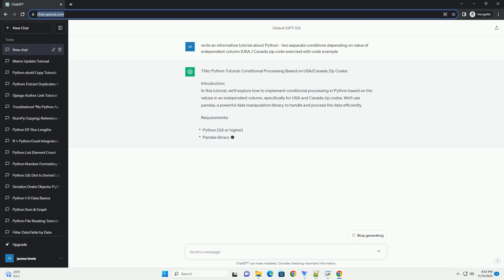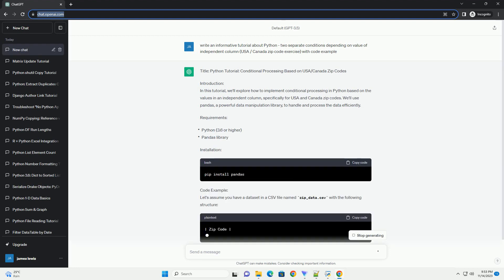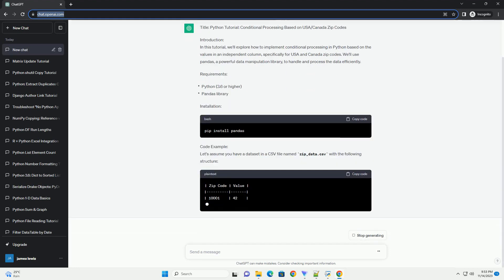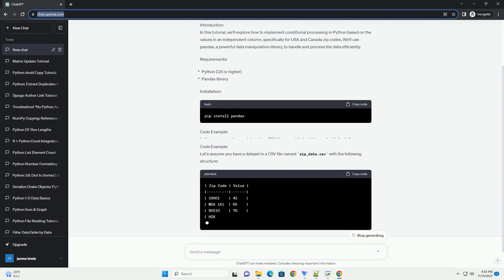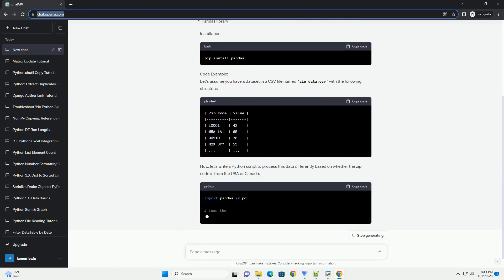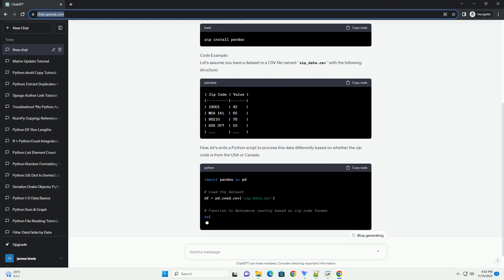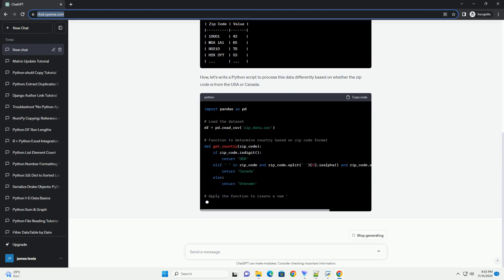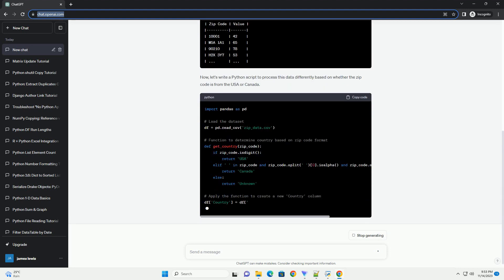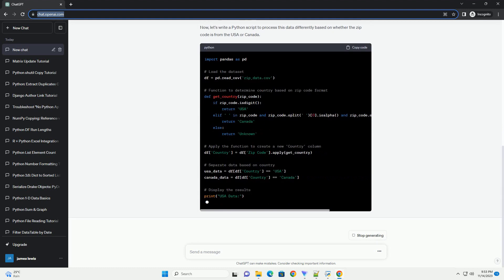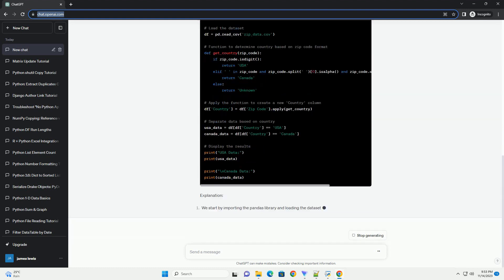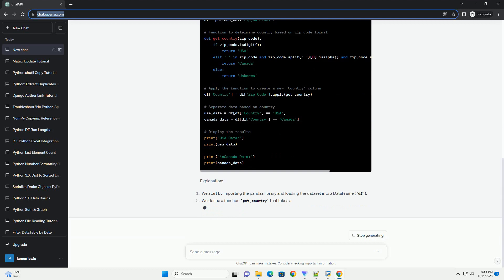In this tutorial, we'll explore how to implement conditional processing in Python based on the values in an independent column, specifically for USA and Canada zip codes. We'll use Pandas, a powerful data manipulation library, to handle and process the data efficiently.